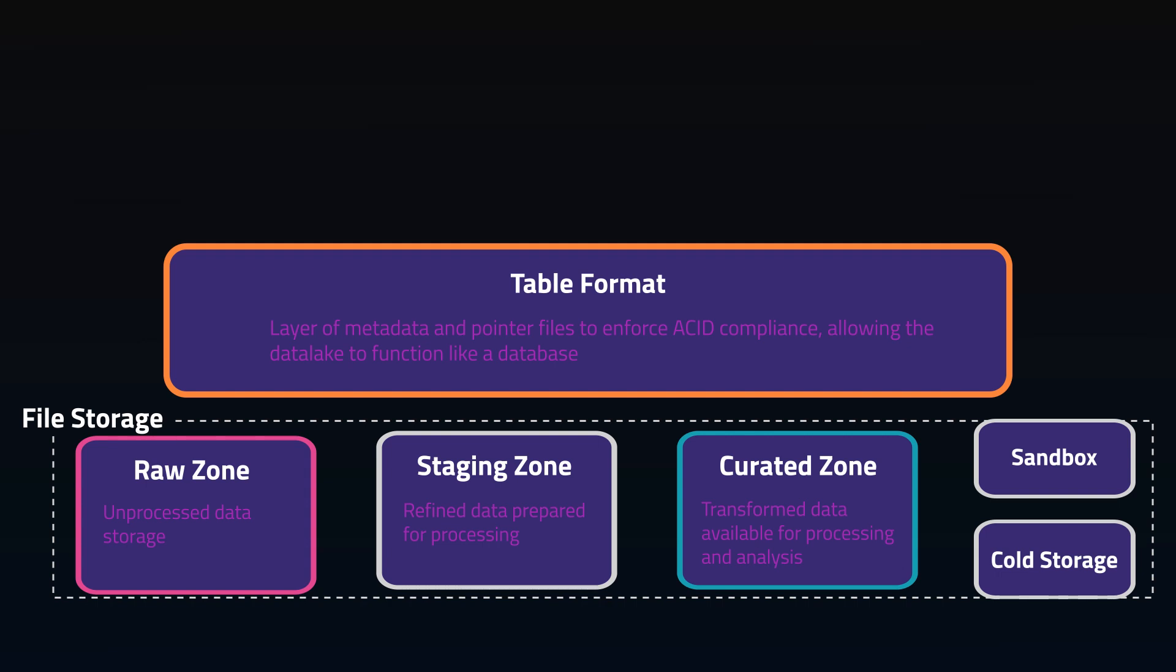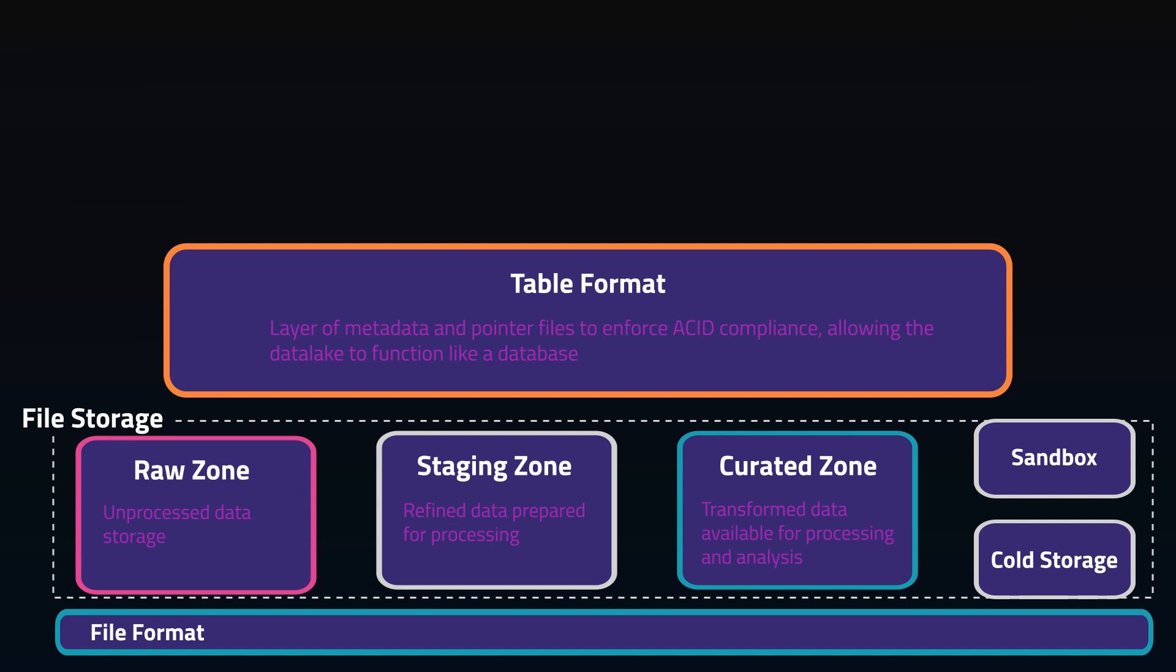Now, what files are these data stored in? Since anything can be thrown into a data lake, we could have CSV, XLS, JPEG, JSON, anything we want. But for our table formats to work, we really want things to be in a data-friendly file format. The most popular file format is Parquet, but there's also ORC, Avro, and many others.